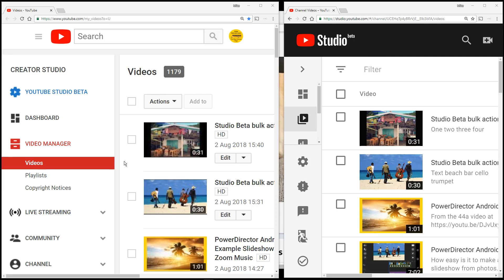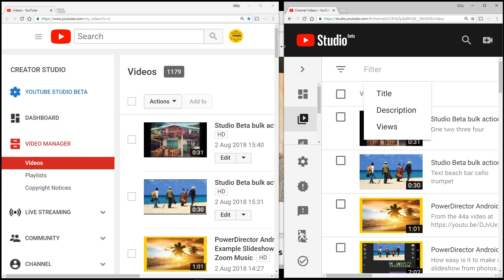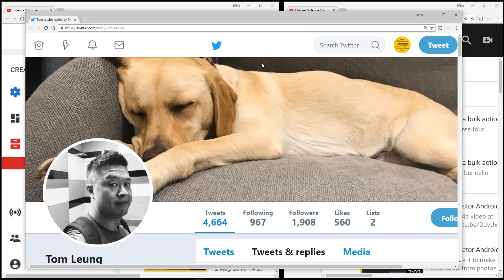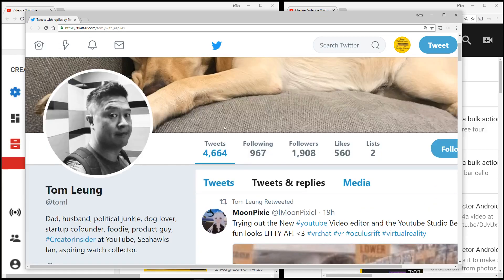If you are one of the people who make videos on YouTube, you're probably looking at the classic Creator Studio and the Studio Beta. Now if you're also paying attention a little bit to Creator Insiders channel with Tom...